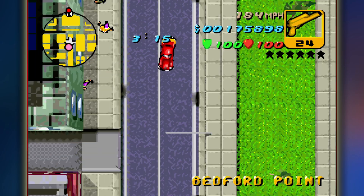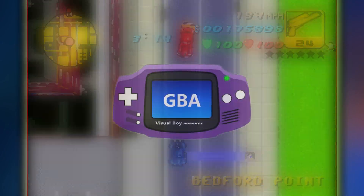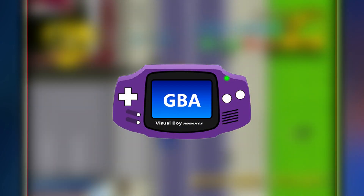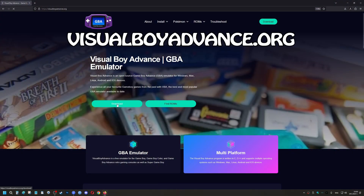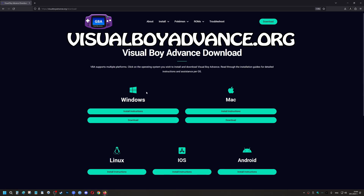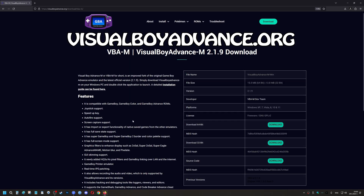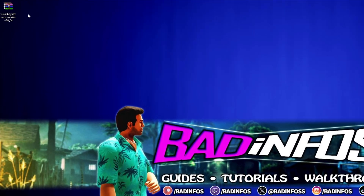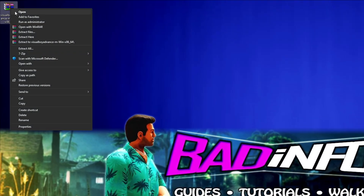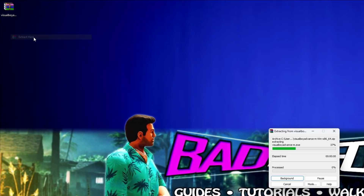Firstly, you need an emulator called Visual Boy Advance. Visit the official site visualboyadvance.org and download it for your operating system. I use Windows, so that's what I'll download. This will provide you with an archive which you need to extract.